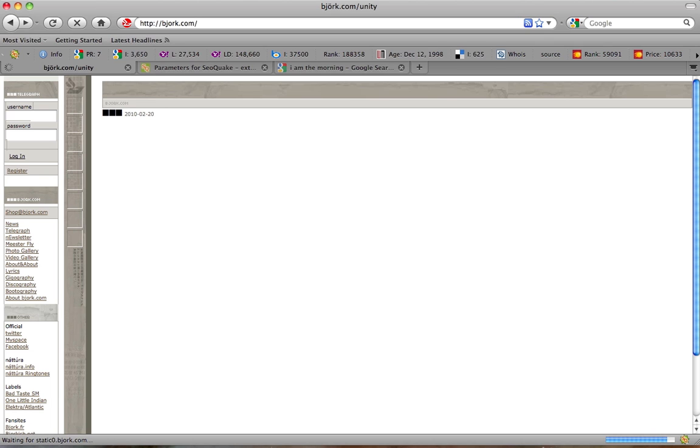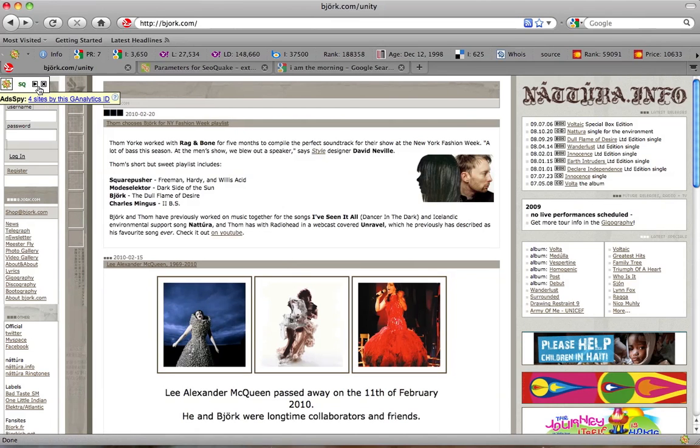Now let's refresh the page and see what happens. Likewise you can customize SEO Toolbar or Google search results.